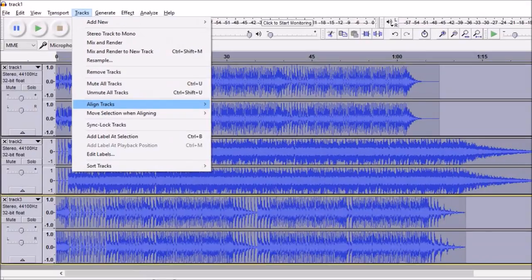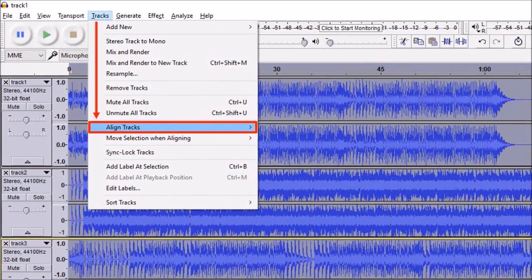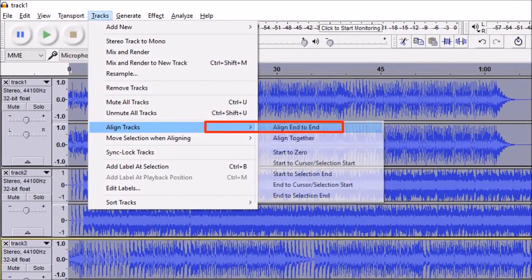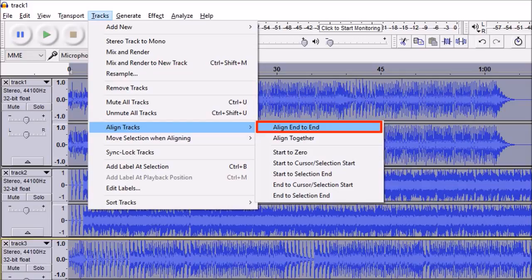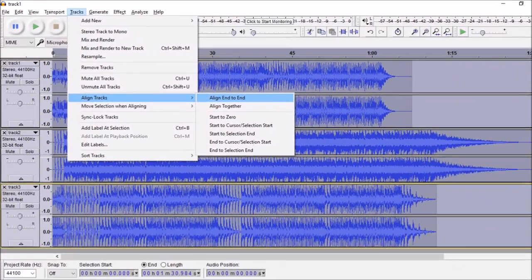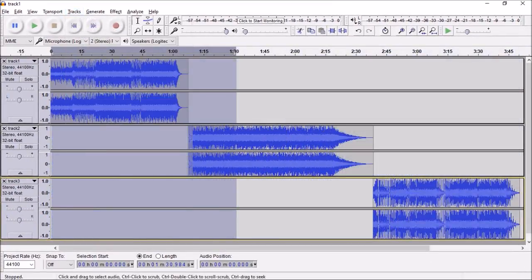Next go to the tracks menu and select align tracks and then choose align end to end. As you can see, it has aligned the three tracks in a step format.